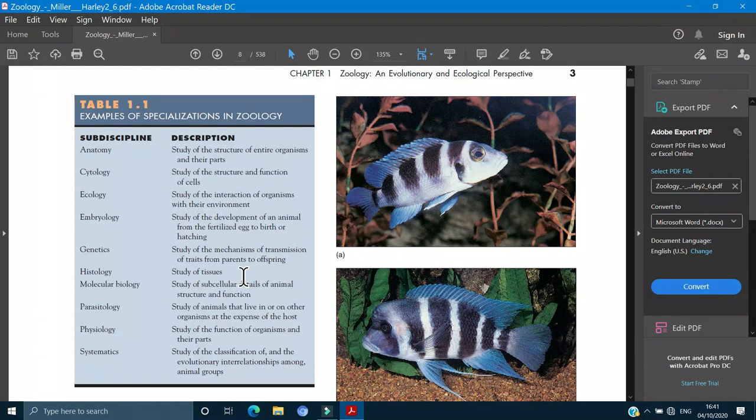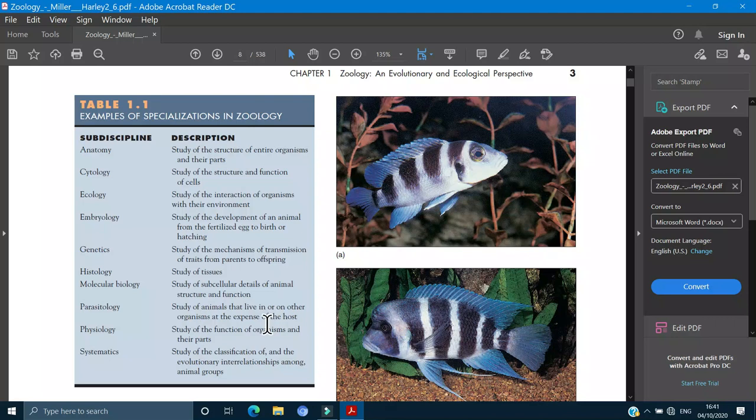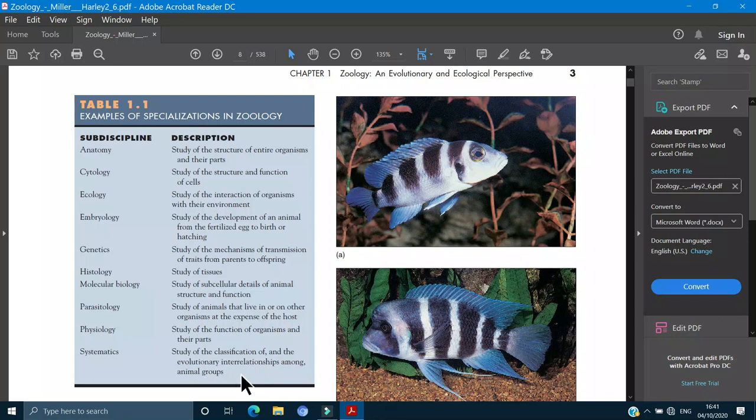Next is molecular biology, the study of the subcellular details of the animal at the molecular level, molecules, atoms and other things. Next you have parasitology which is the study of the animals that live in or on other organisms and harm them or produce some diseases. Physiology is the study of the functioning of the organisms and their parts. And systematics which is the study of the naming and division and classification and evolutionary interactions between and among all the animal groups. These are all the branches of zoology.